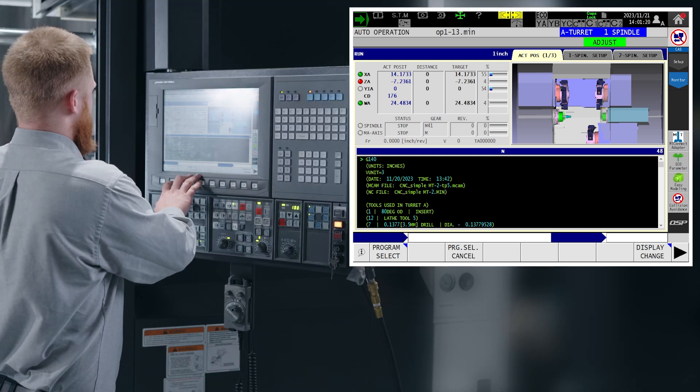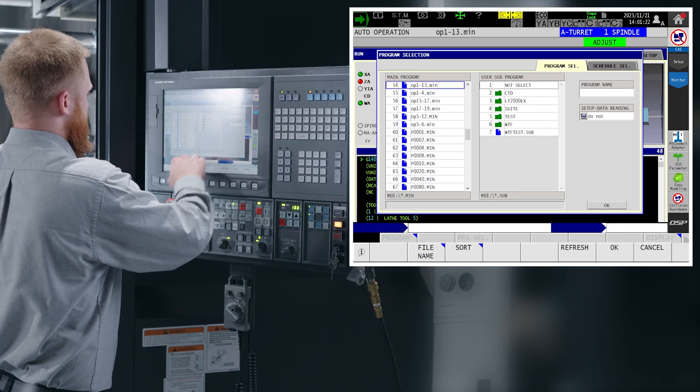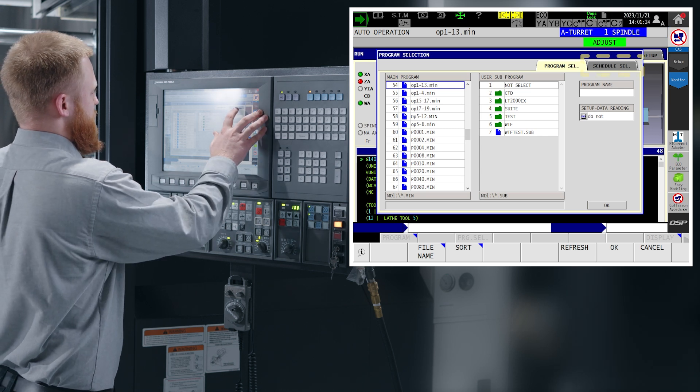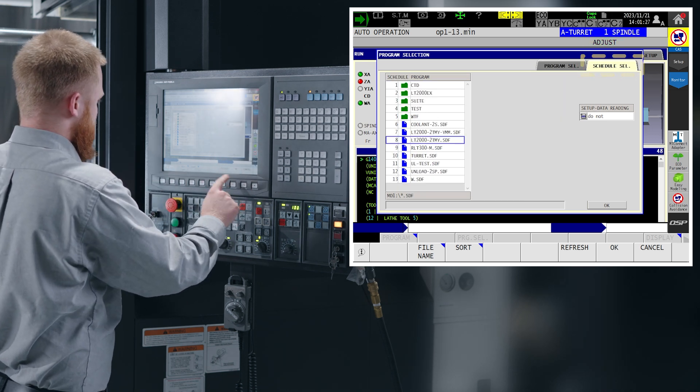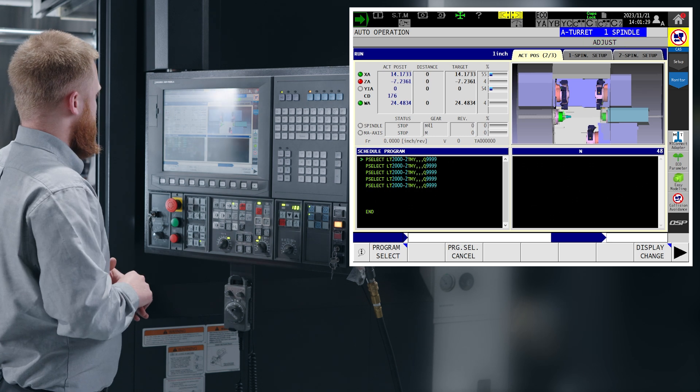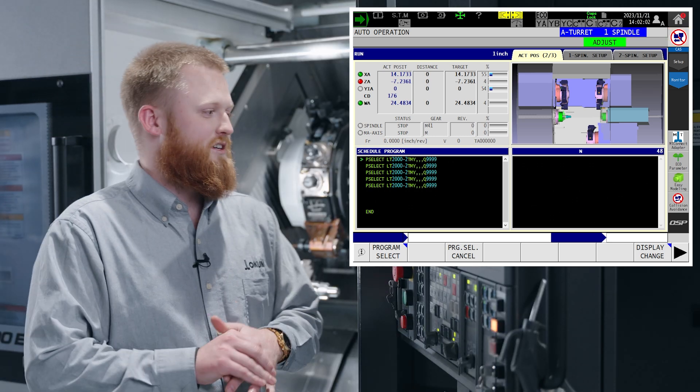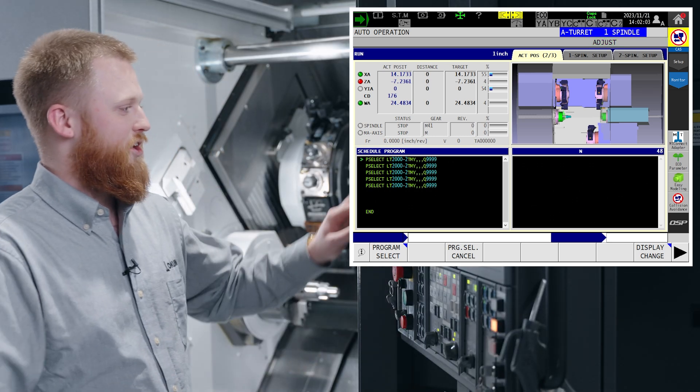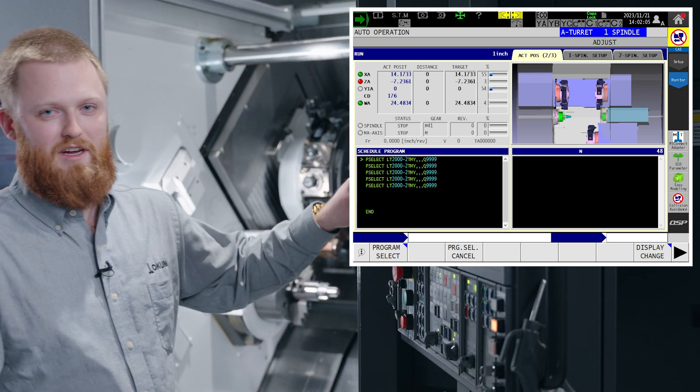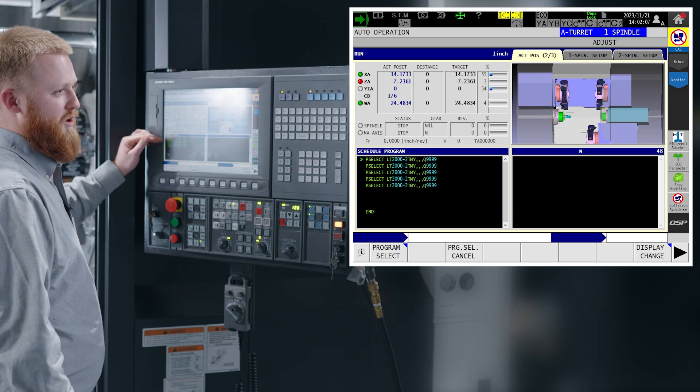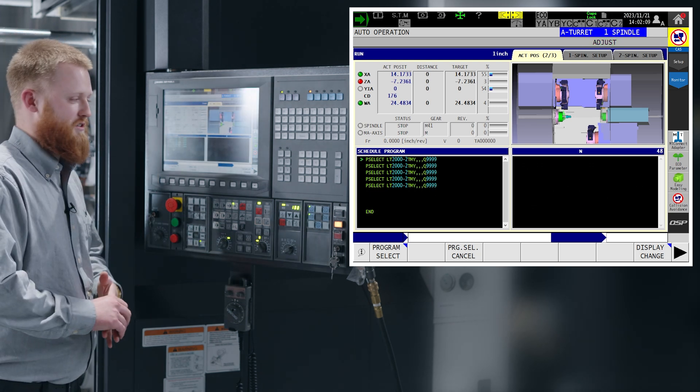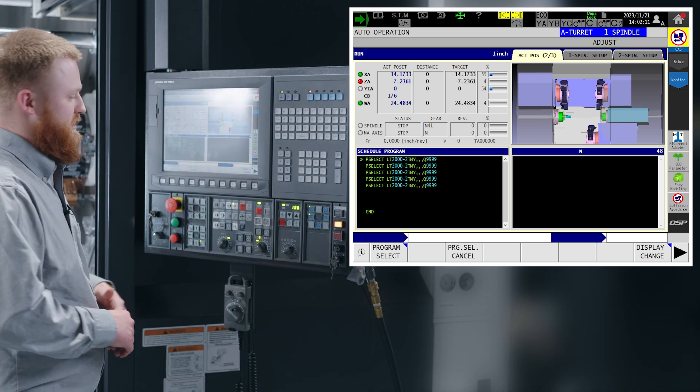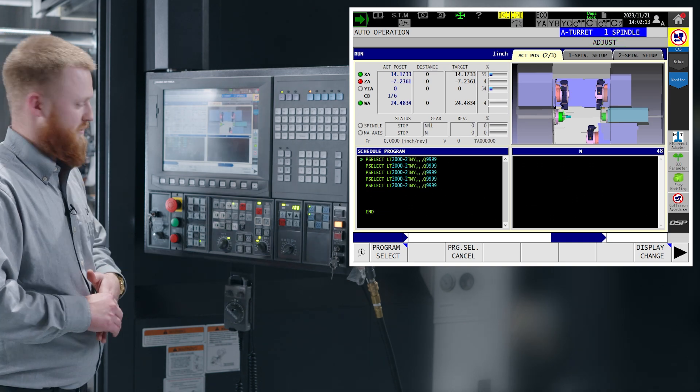Now if we wanted to run a schedule program, press the same program select, go to our schedule file tab, and select your schedule file. Our schedule file is going to work by calling .min programs from inside of it. It is going to manage in what order and how many times your .min runs. After your .min, you can also designate sub programs to run from it.